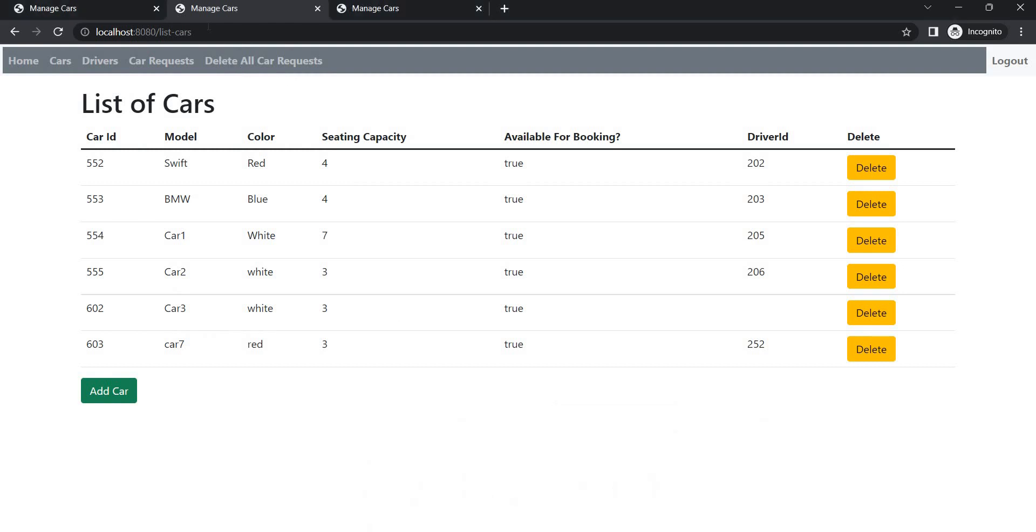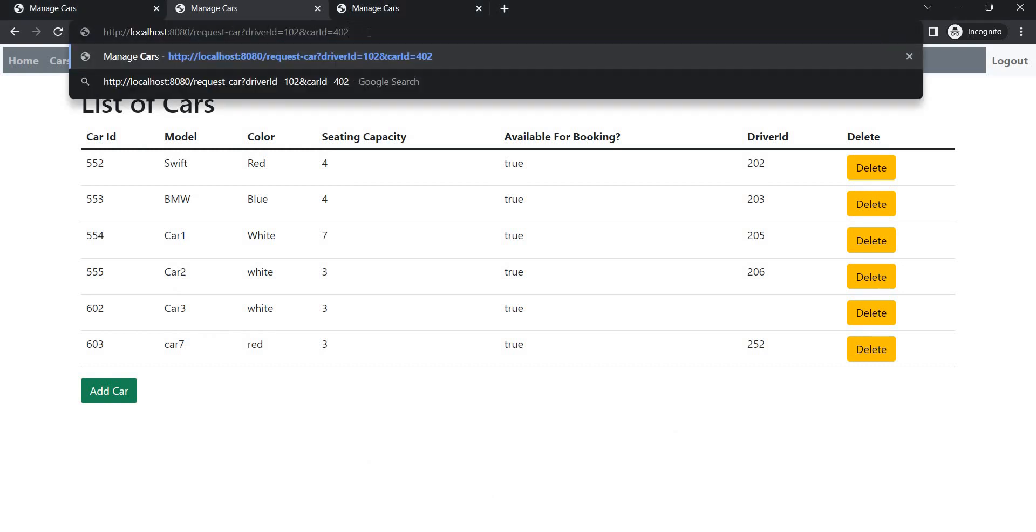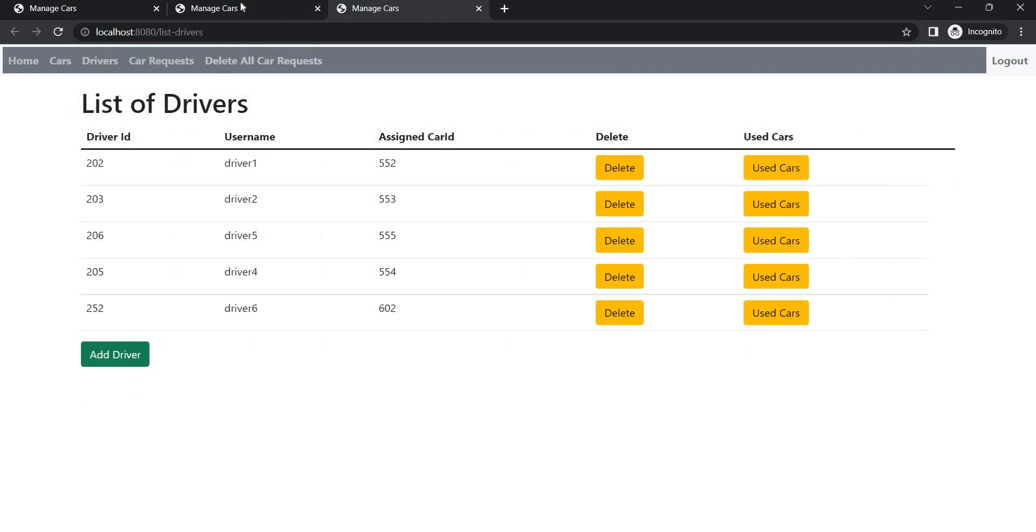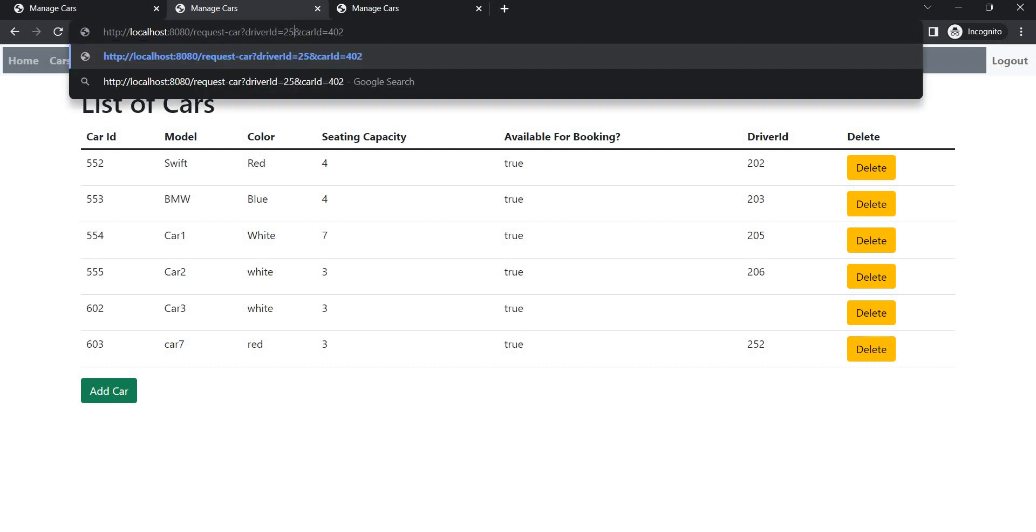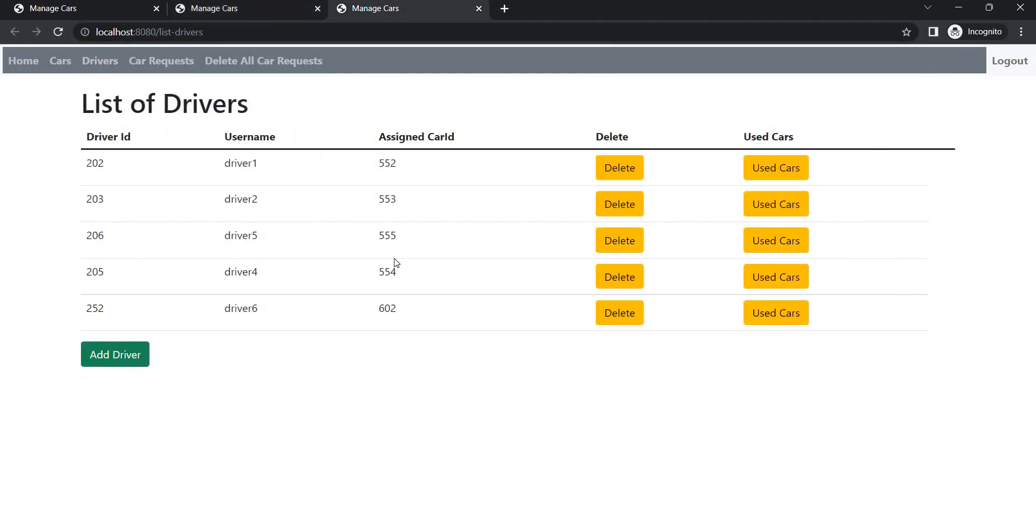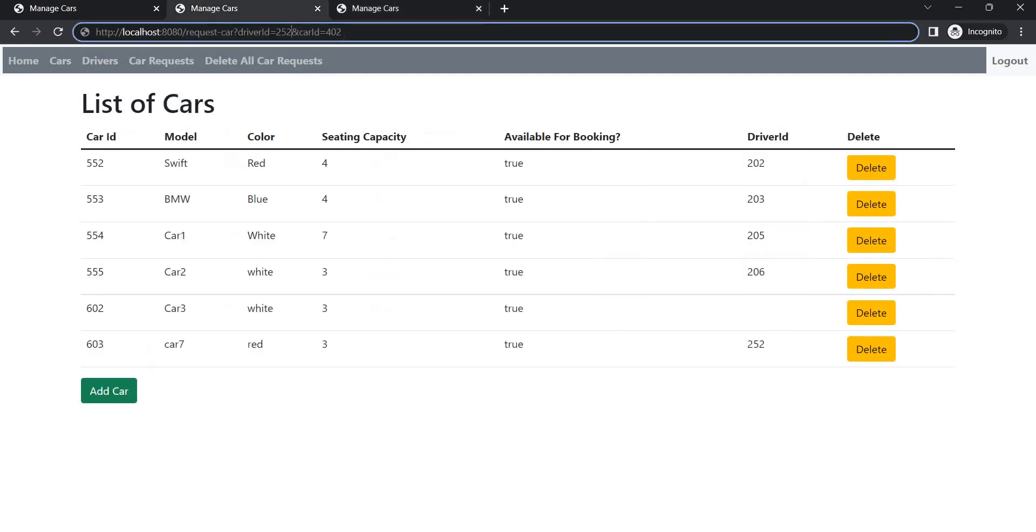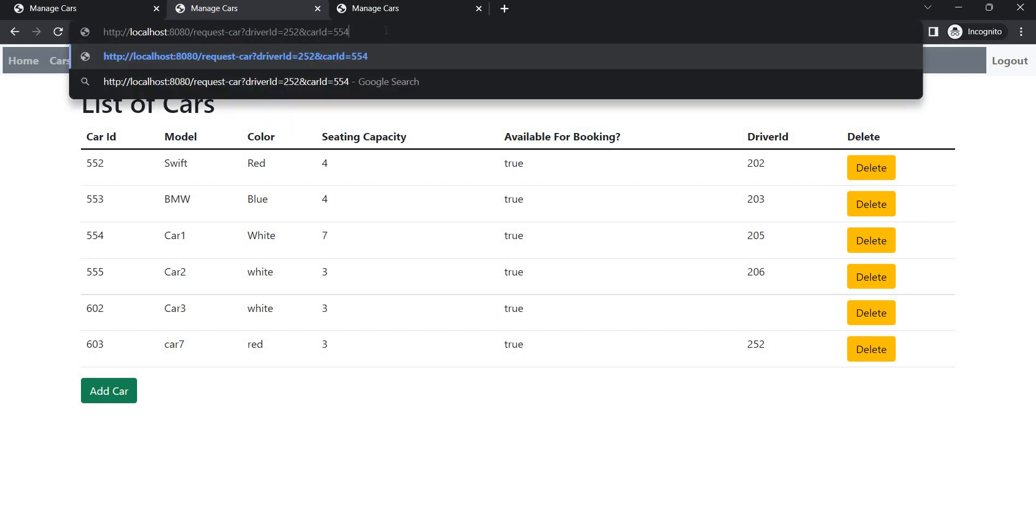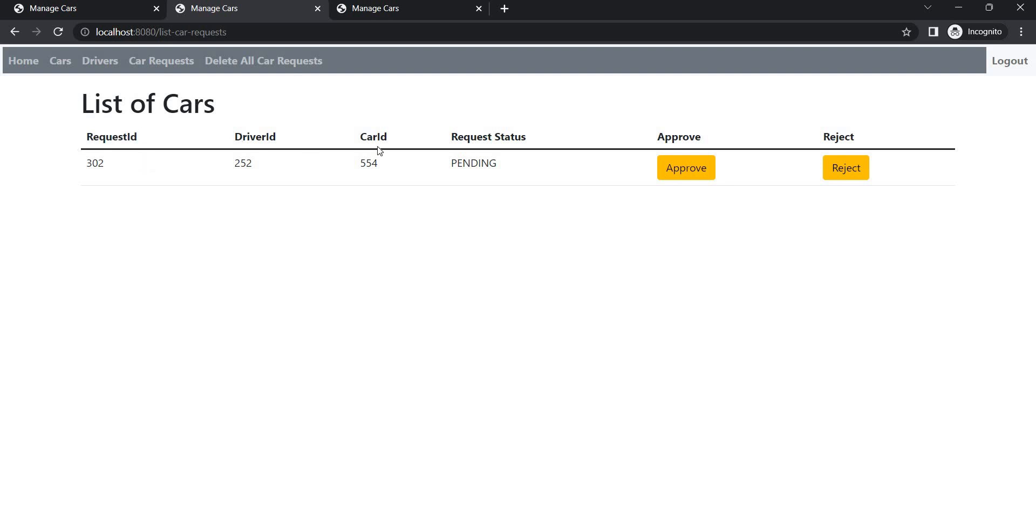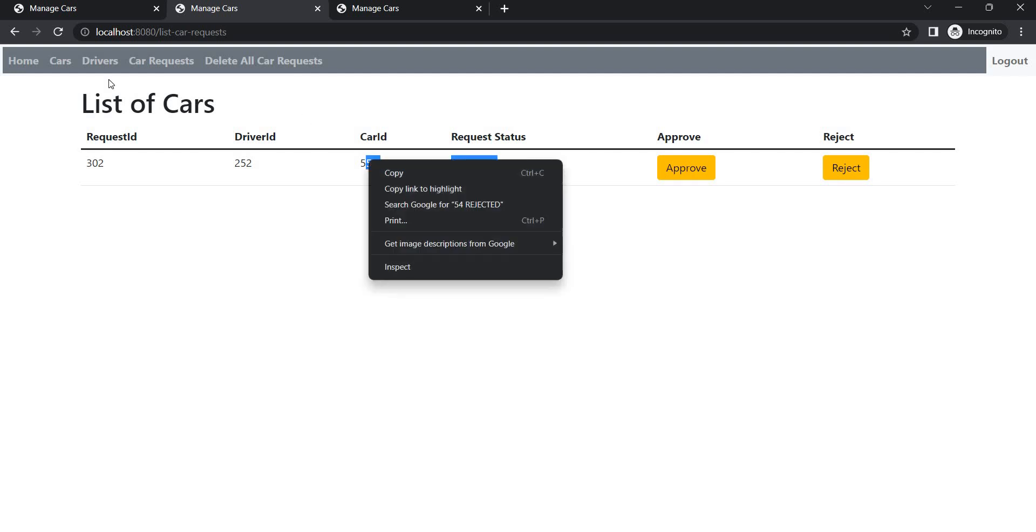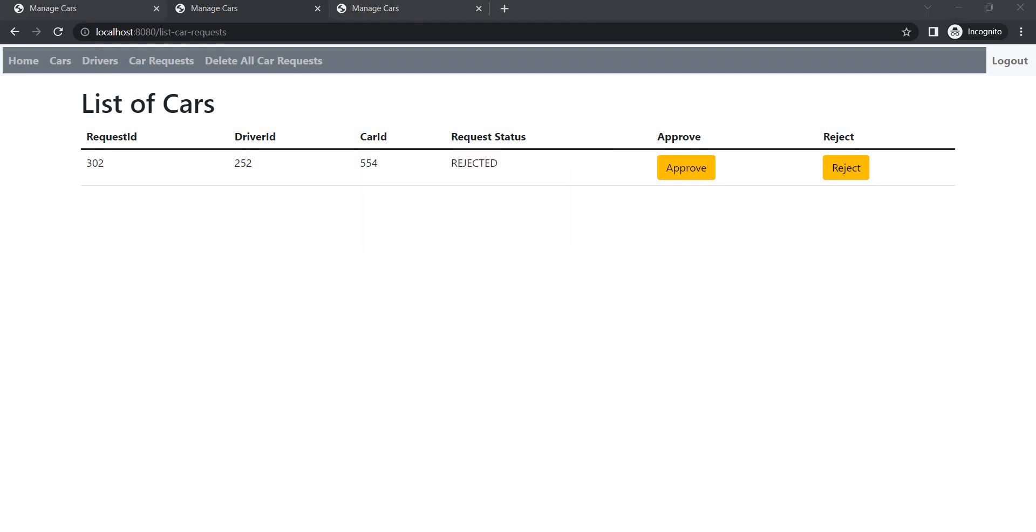We are at admin and this URL, we have to pass the driver ID. Driver ID, let's get it from here. Driver ID 252. 252 is asking for which car? 252 is now asking for 554 which is assigned to some other car. So 554. Let's hit this URL. So this is the list of requests. Car requests. So here you can see that request ID is generated, driver to car ID, and this either admin can approve or reject. So let's reject because it's already assigned. So as soon as I reject the request status is changed. So that's one thing.